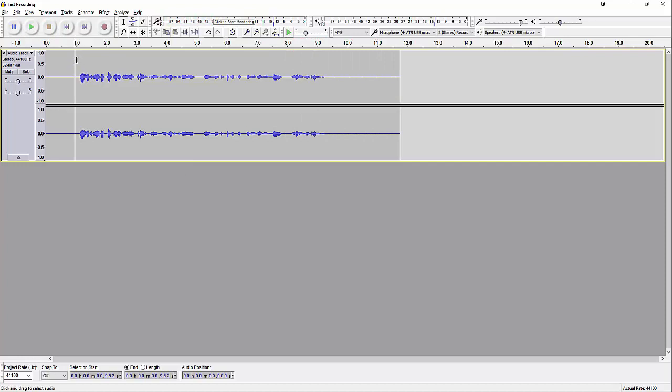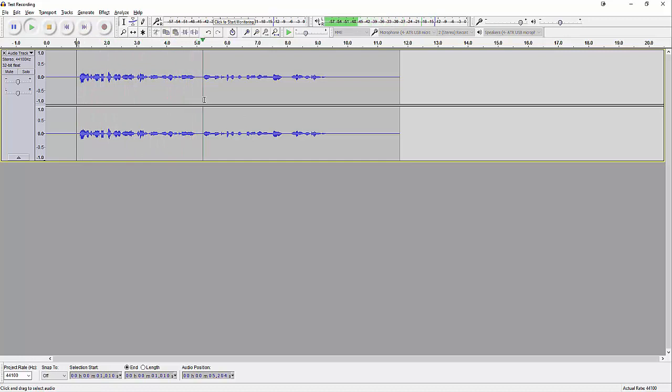Let's go ahead and have a listen. All right, welcome to All About Podcast. This is a test recording for our tutorial on how to export WAV file using Audacity.